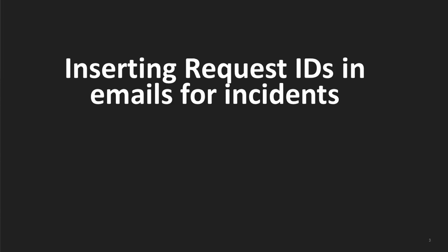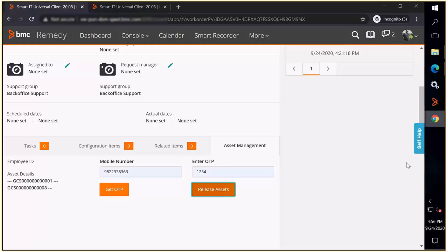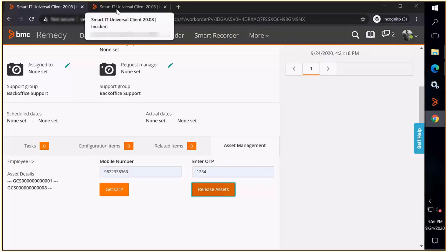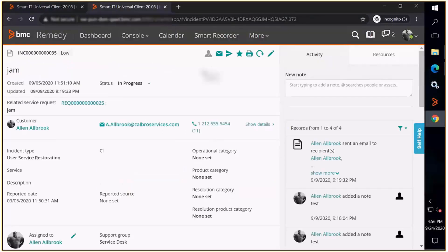Let us now see how to insert a request ID while sending emails for incidents. In developer studio, modify the workflow such that you can insert the request ID when the email pop out is going to show up.